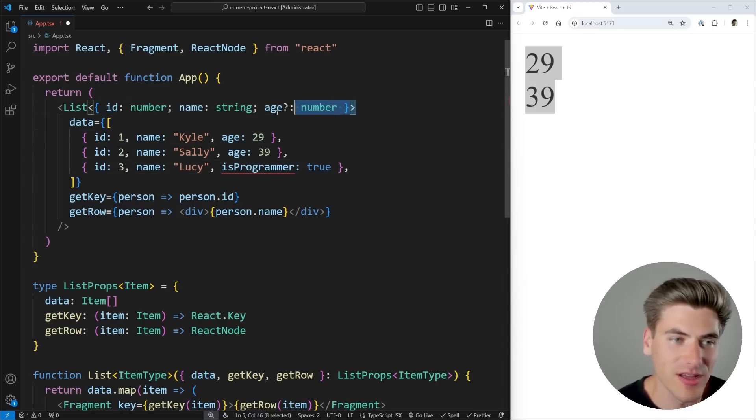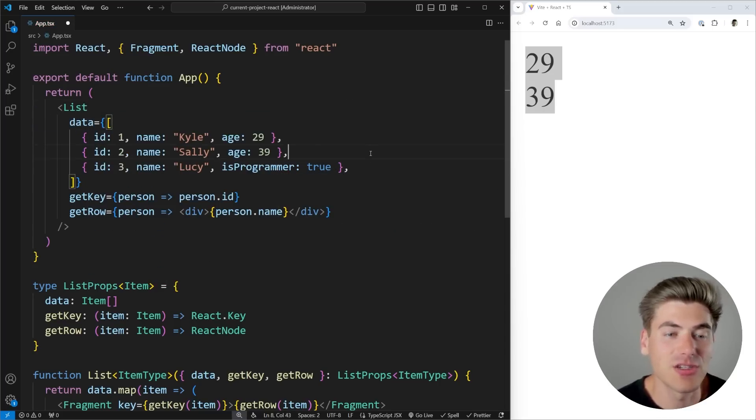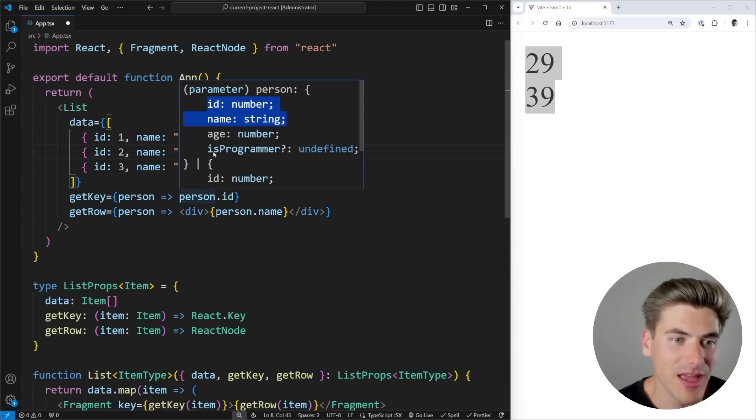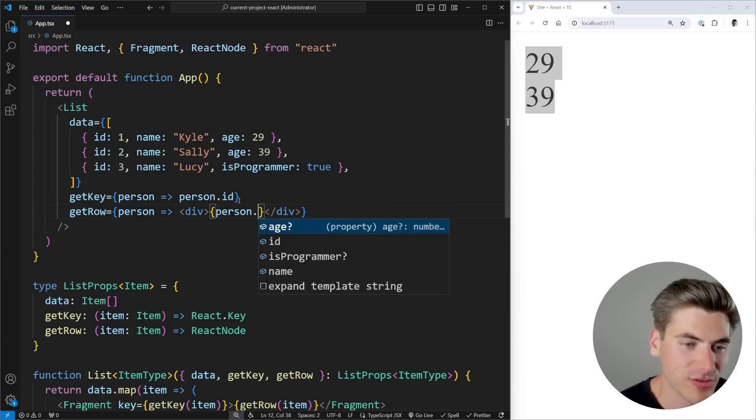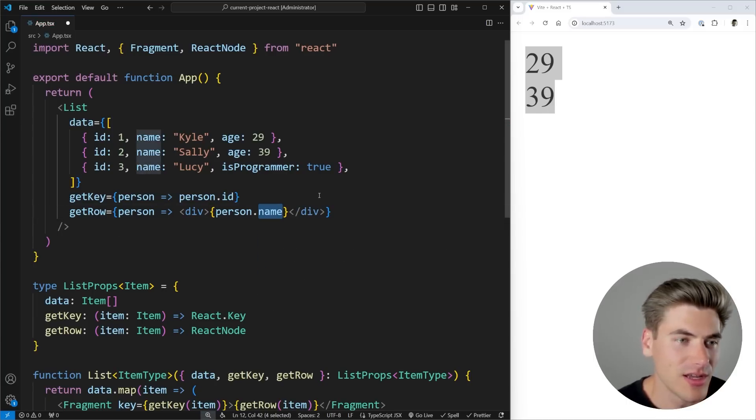But if I remove this hard coded version, it's going to do the inference for me. So it knows that this person is going to be an ID, name, age, and this isProgrammer property. So we have all of those different properties available for us right here.